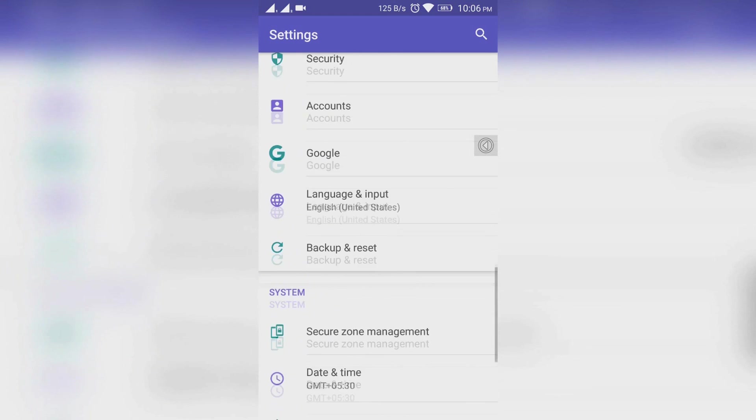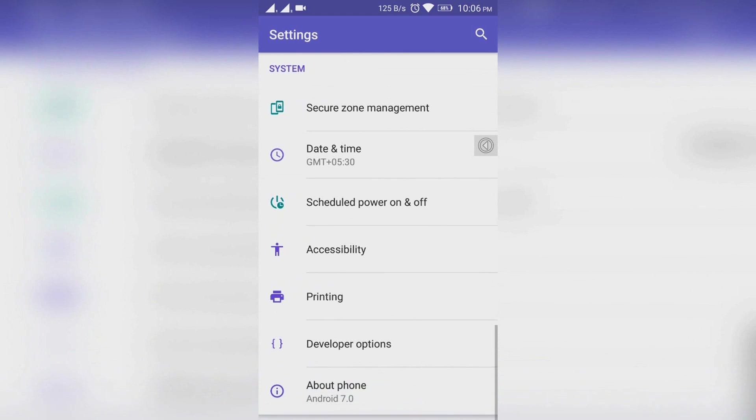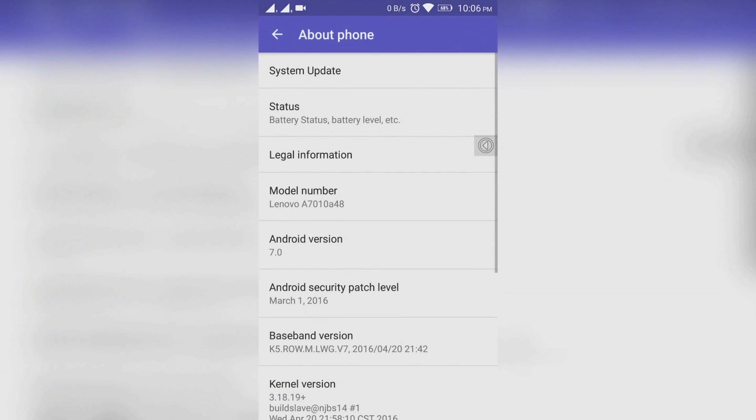Now let's go to About Phone and you can see that your device info is changed. And now it is Android 7.0.